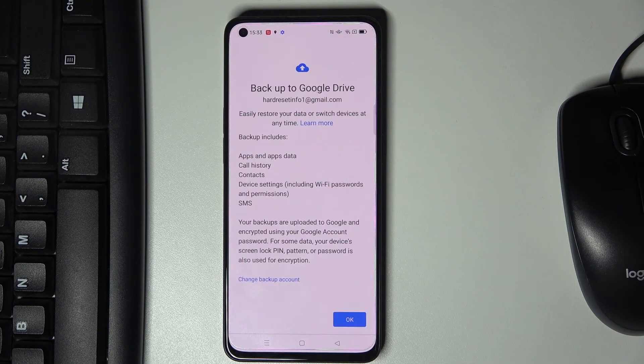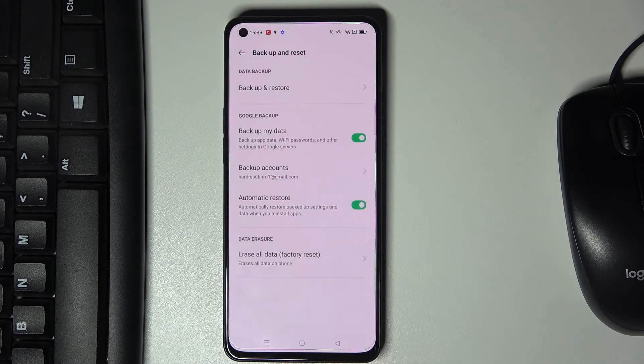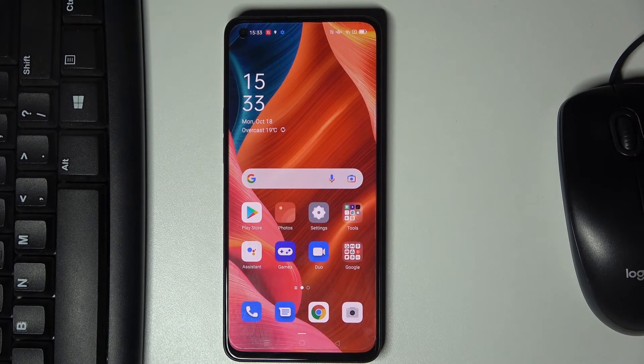Accept the selection of services and that will be all. As you can see, Google backup is now active. Click on OK and that will be all.